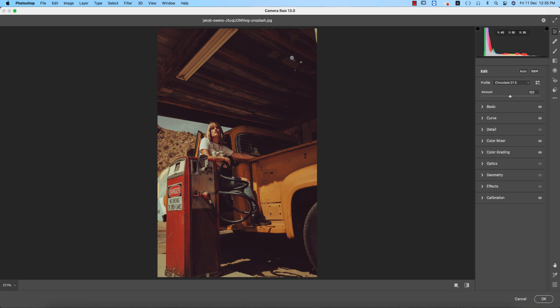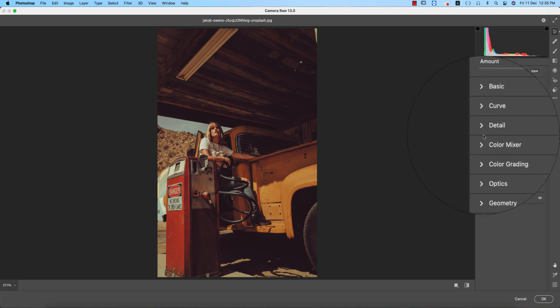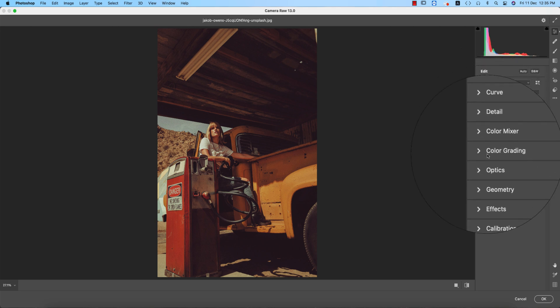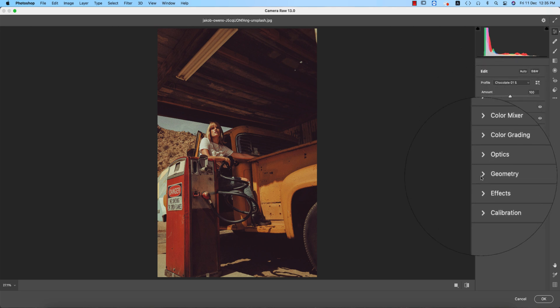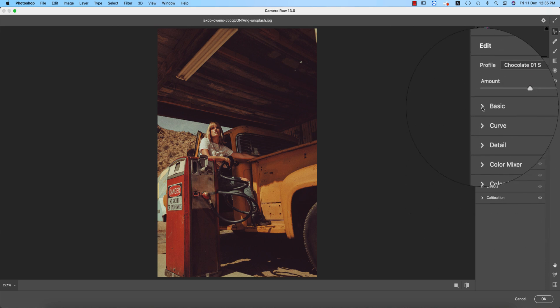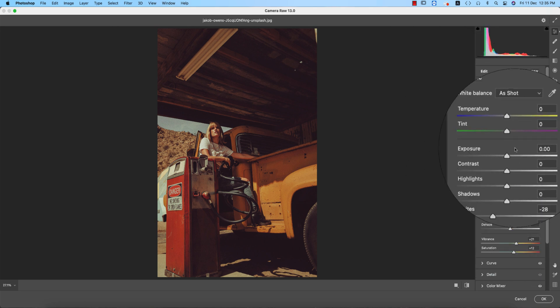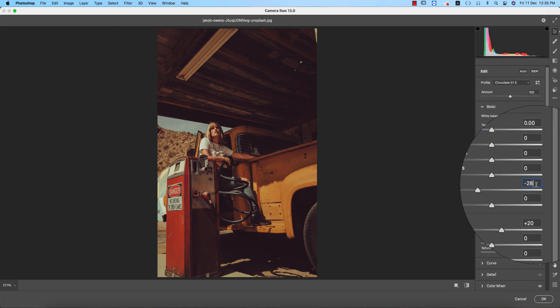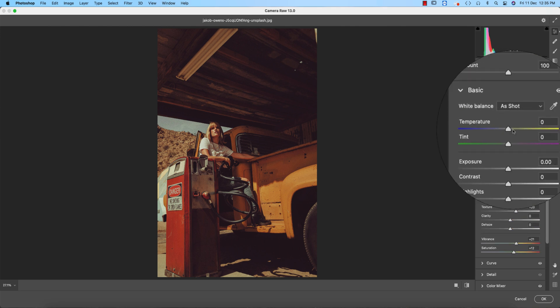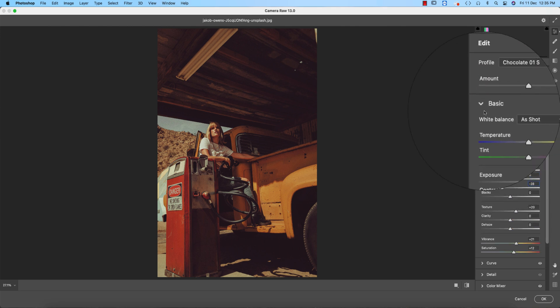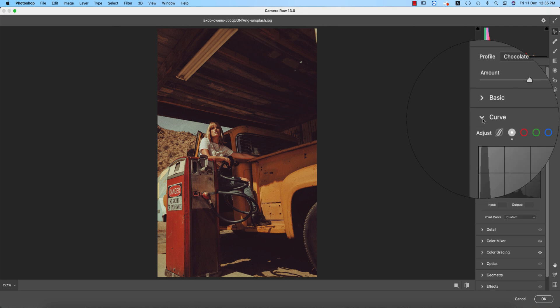For those who are new users of 13.0, here are the basic curves, detail, color mixer, color grading, optics, geometry, effects, and calibration. In the basic panel, I just made the white down to minus 28 and everything temperature and tint is at 0%. And then after that, curves.